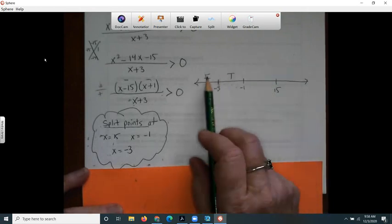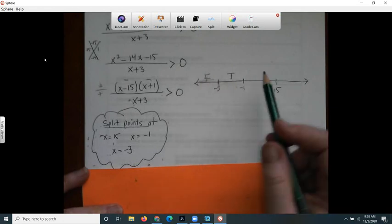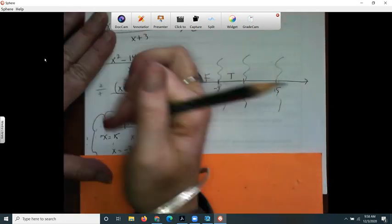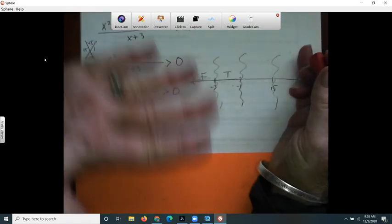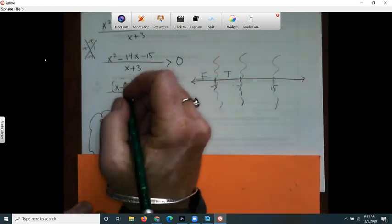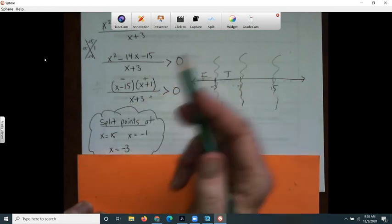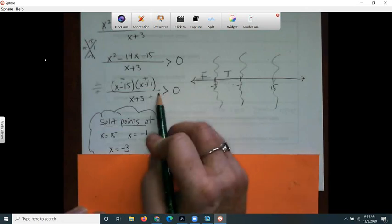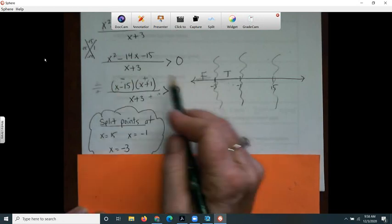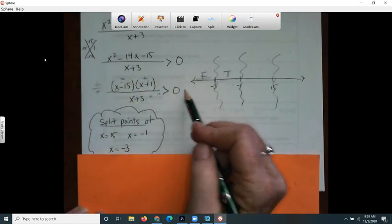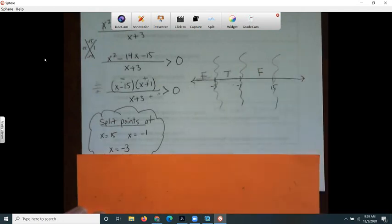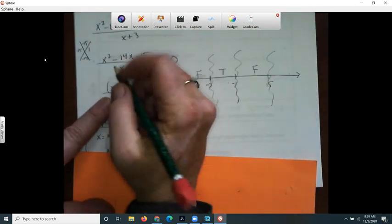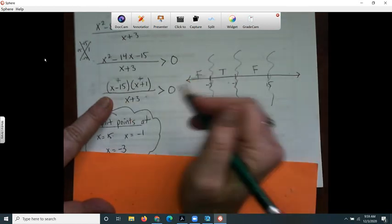Now I check the region between negative one and 15. A nice number is zero. Plugging zero in: the first factor gives negative, the second gives positive, the denominator gives positive. So negative times positive over positive gives a negative — that's false, since we need greater than zero. Then for the region to the right of 15, I plug in 16. Sixteen minus 15 is positive, positive, and positive — all positive makes it true.